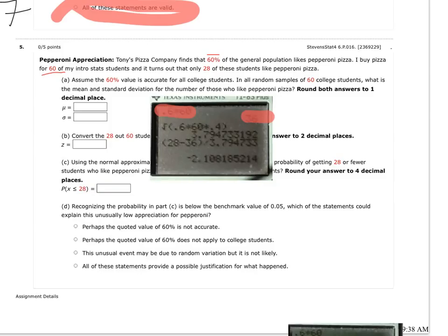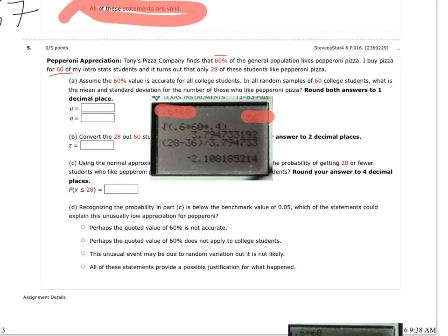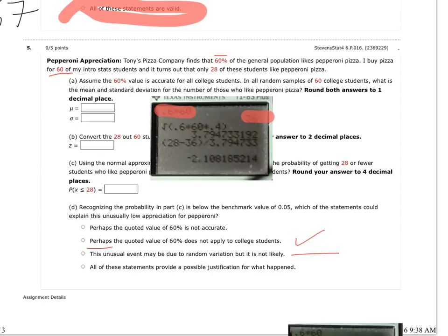So since my probability of having this happen was less than 5%, I can probably say that this is an unusual event. Definitely. How about, what else do they have going on here? The quoted value of 60% is generally up. I would say that's probably true. Perhaps, it said doesn't mean it's definite, which is important. And perhaps a quoted value of 60% is not accurate. So I would say that all of those provide a possible justification. Okay.